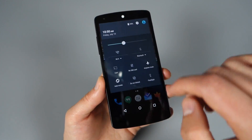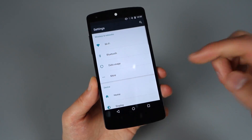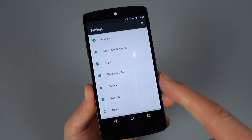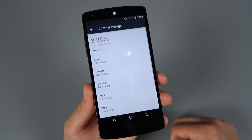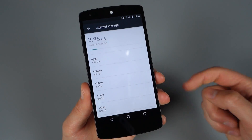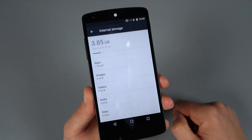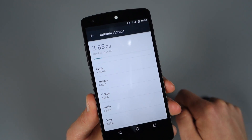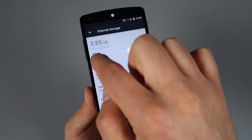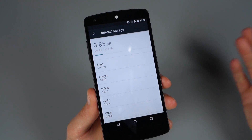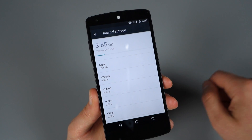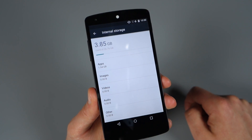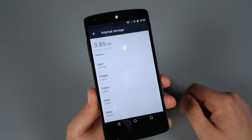If we jump into settings, I wanted to point out that Storage and USB is now an option — it used to be just Storage. When we get into our internal storage, you'll notice it's a much lighter, cleaner look. You no longer have separate colors for all your different categories, and the meter that shows how much storage you're using is no longer separated into colors by category. You basically just have a single colored meter, but it's much clearer up top how much storage you're using of your total storage.